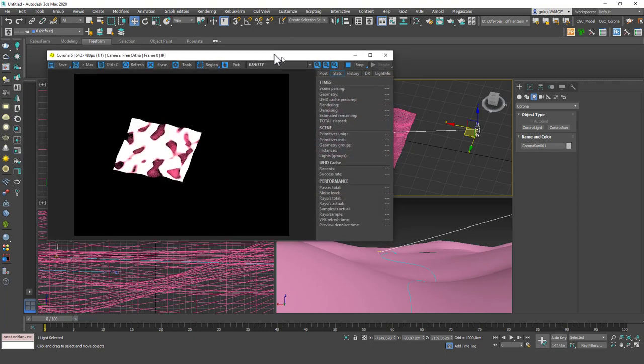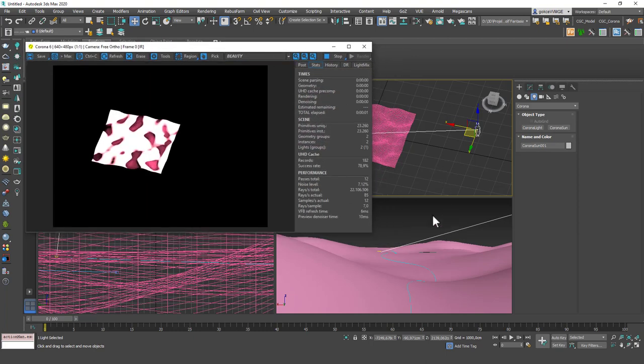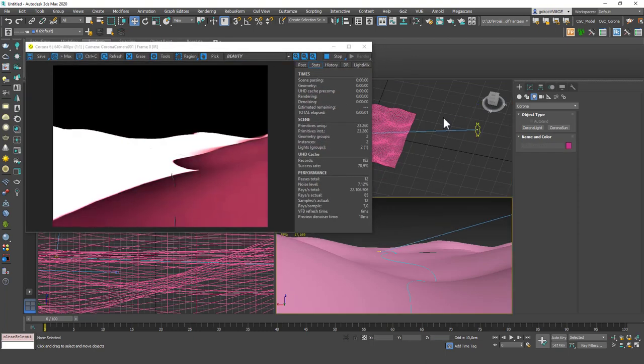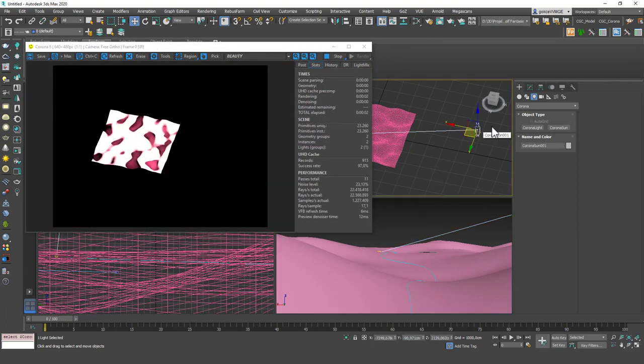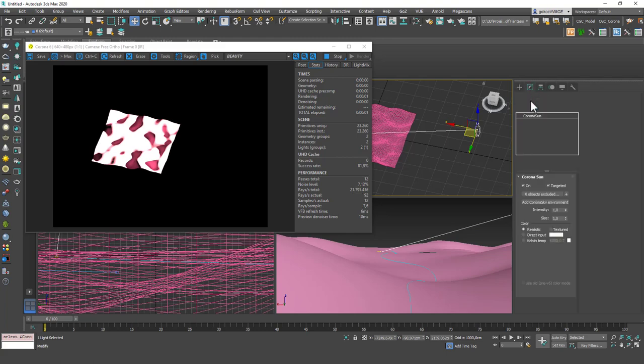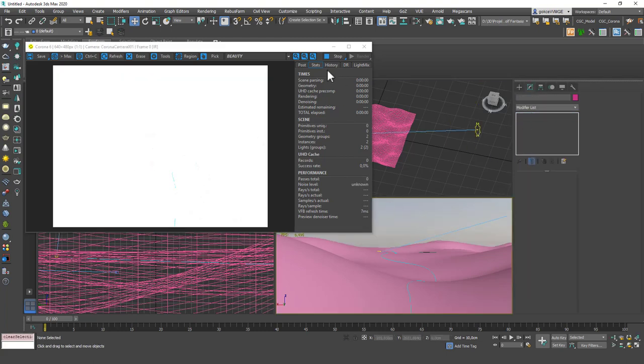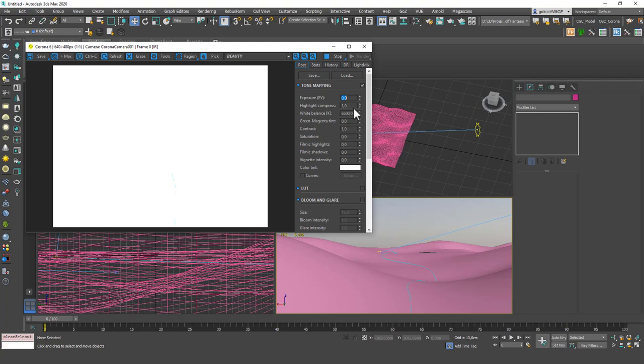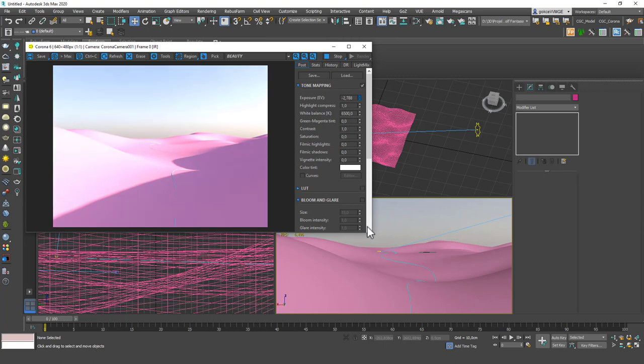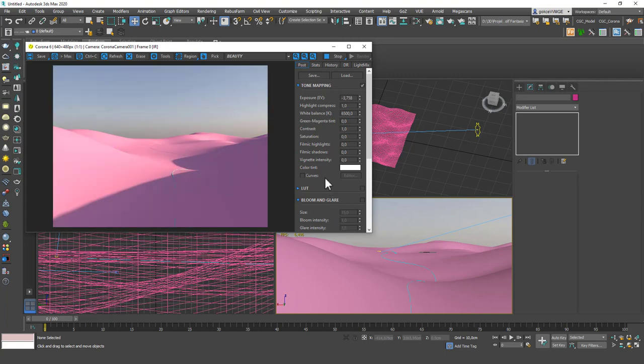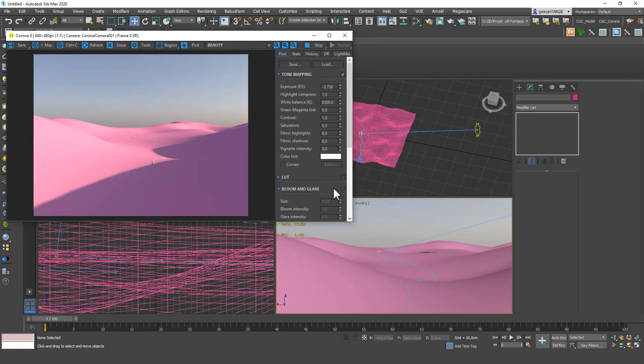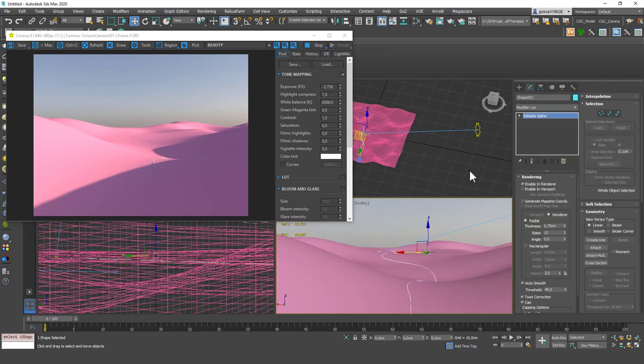Then I'm going to just hit the render button and it will be a little bit too bright. If I select the sun and click on add Corona sky environment you'll see that it's a little bit bright so I'm going to bring down the exposure. It's under post. I know I'm going to get a little bit fast but the rendering was not on my mind. This is all improvising.